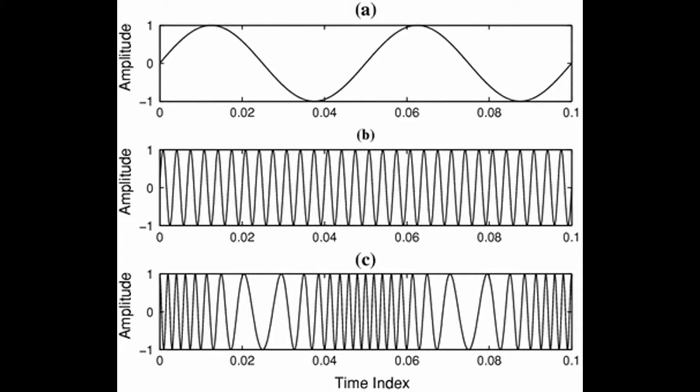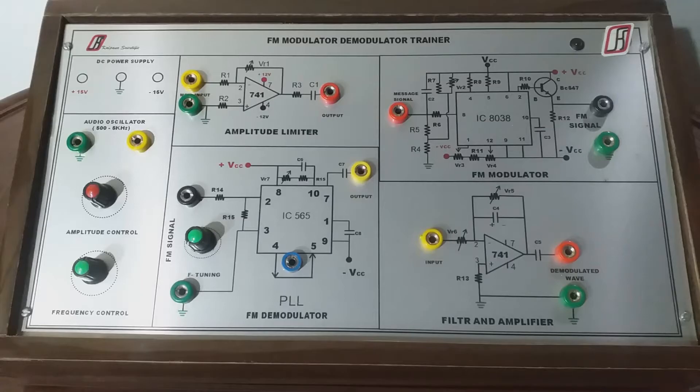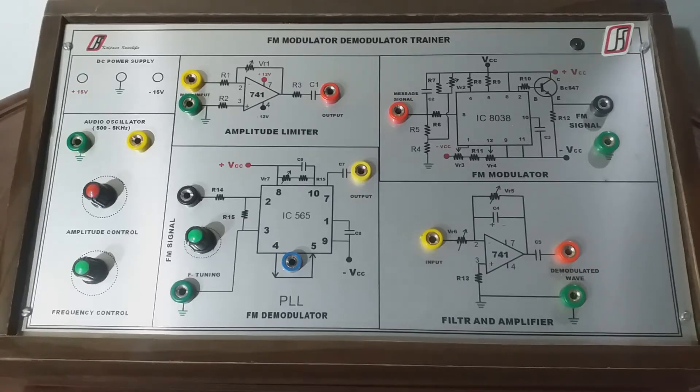For demodulation of this frequency modulated wave, a phase lock loop is used. Today we are going to perform this experiment using trainer kit as shown in the screen. This trainer kit has 5 inbuilt sections.